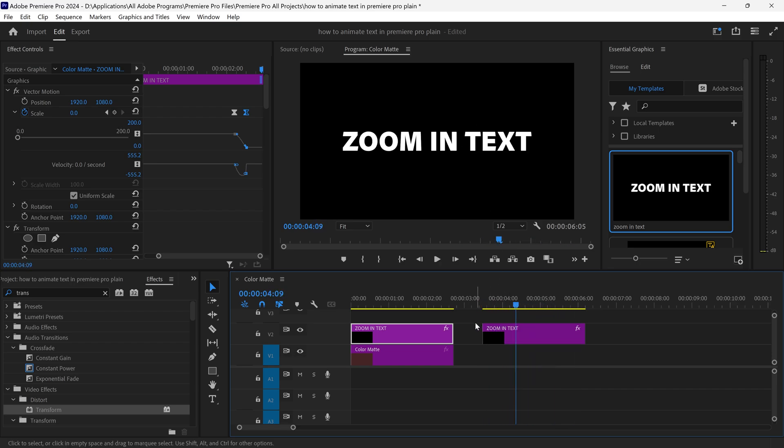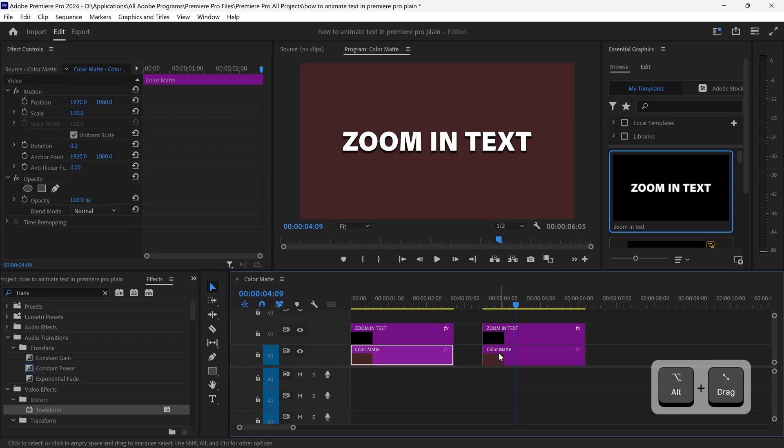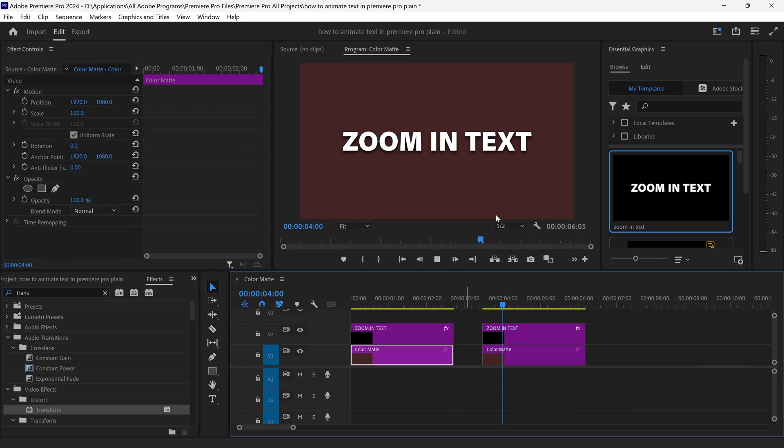And the great thing about this is that this will also remove the background so if you get yourself another background or a video underneath it, it will apply on top of that video.